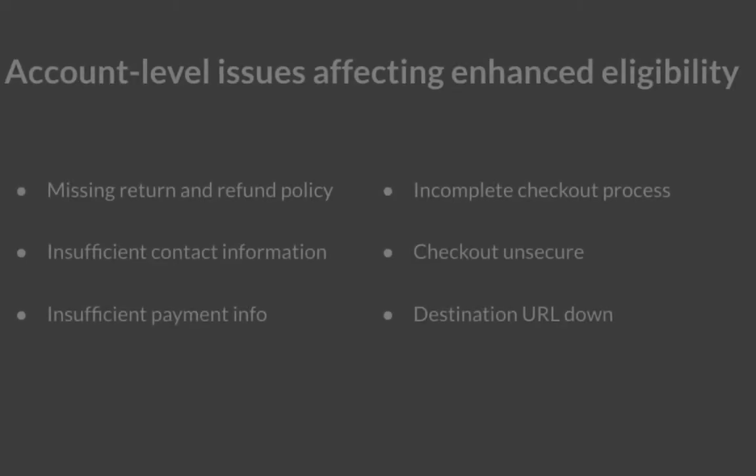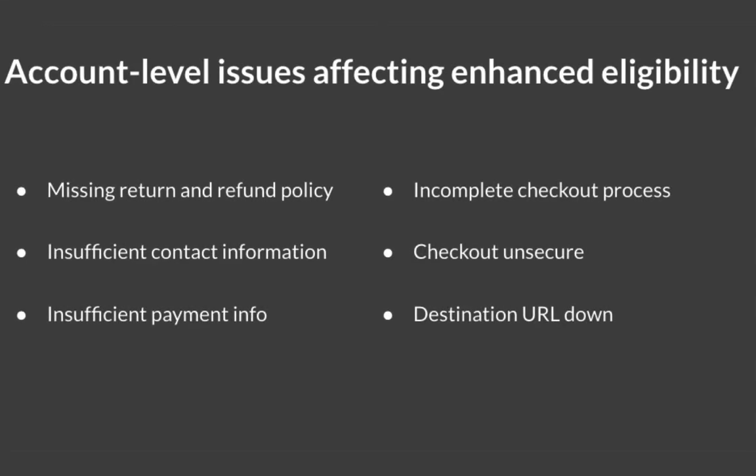Common issues I see are missing return and refund policy, insufficient contact information, insufficient payment info, incomplete checkout process, checkout unsecure, and destination URL down.